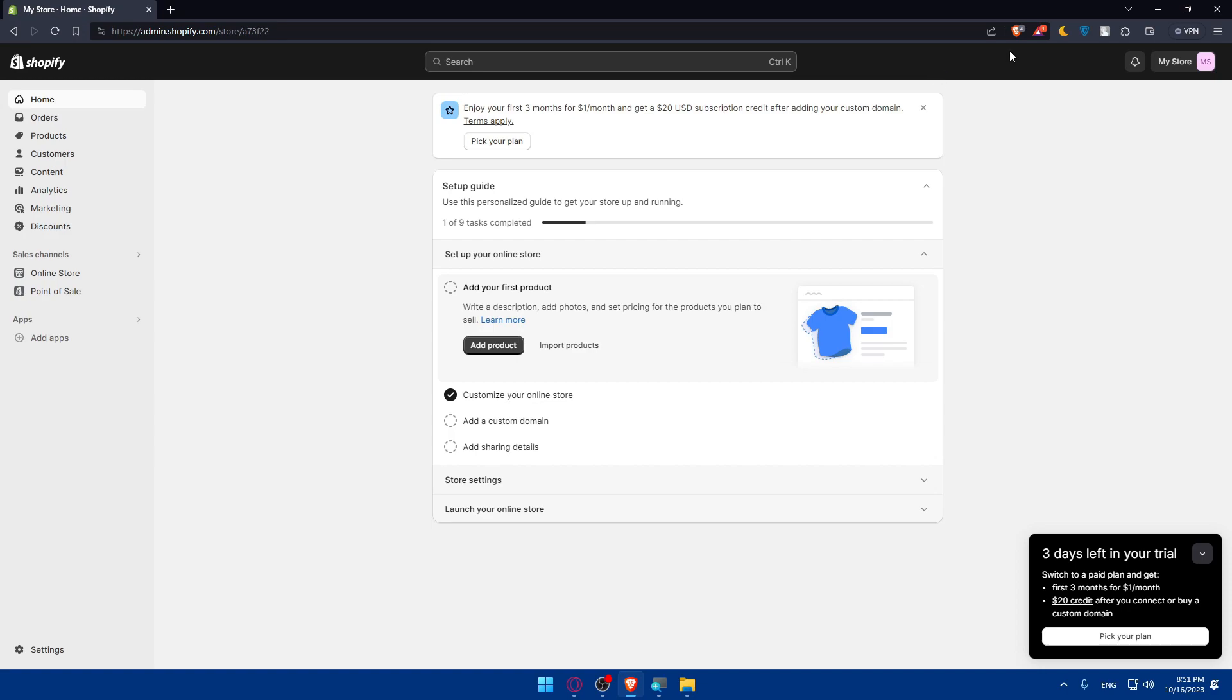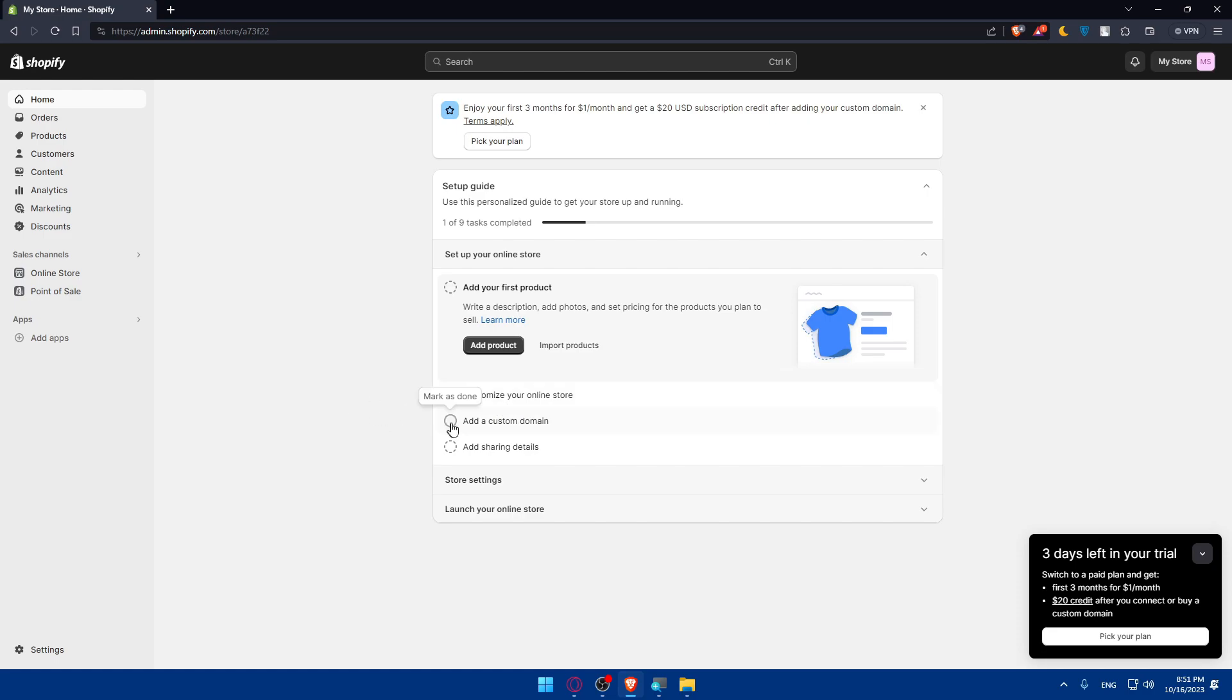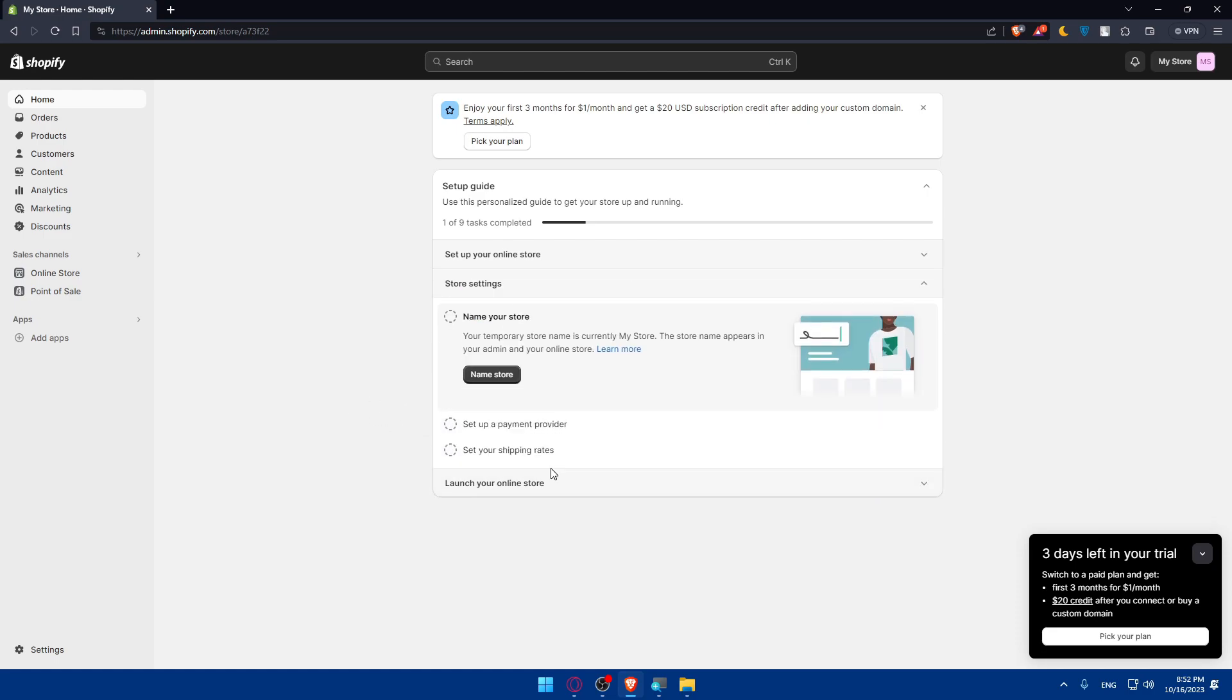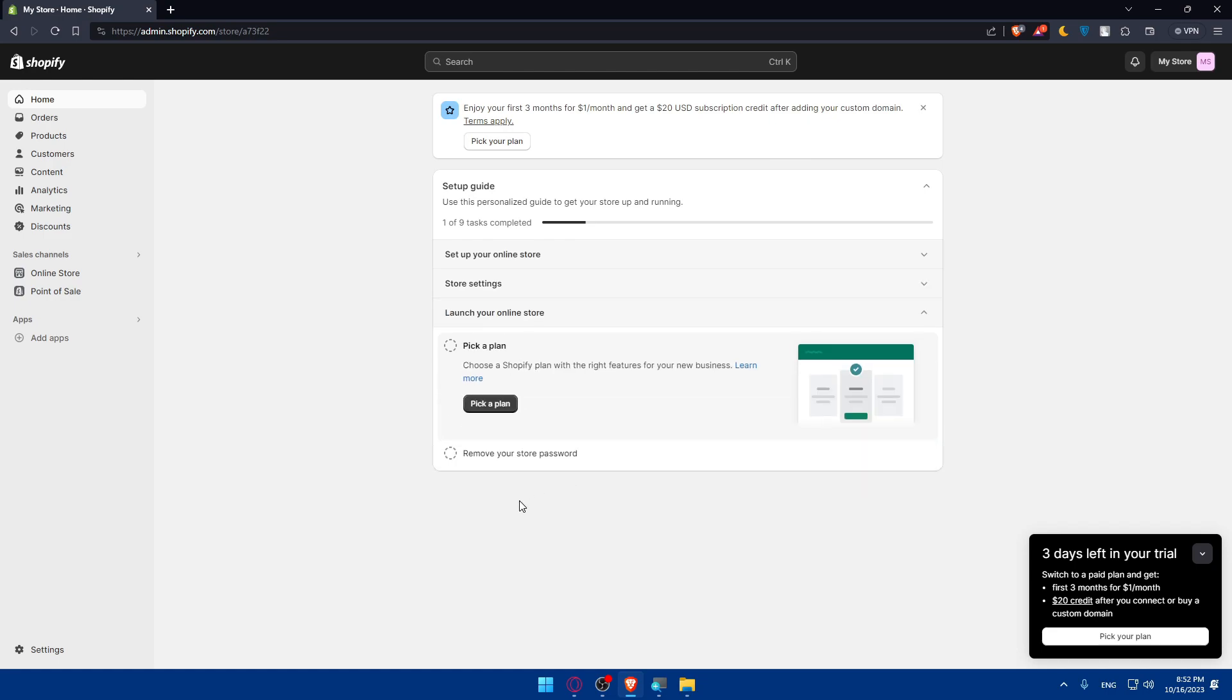Here, make sure to finish this setup guide if you just created your account. It's nine tasks, very simple to finish, like adding your first products, customizing your online store. This is what we'll do in this tutorial, customizing our online store. You'll be able to add even a custom domain, add shipping details, name your store, set up payment providers, set up your shipping rates, and finally pick a plan, then remove your store password.